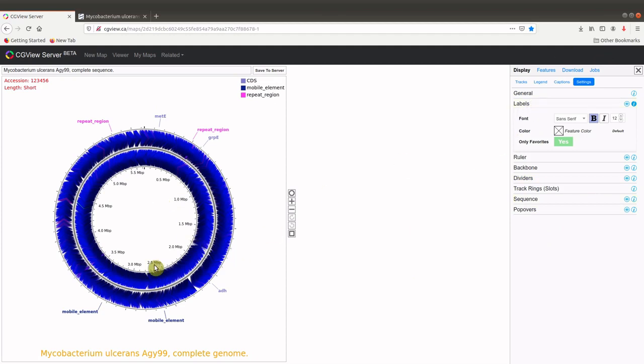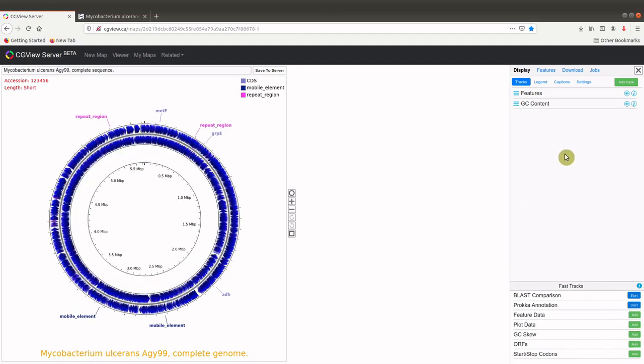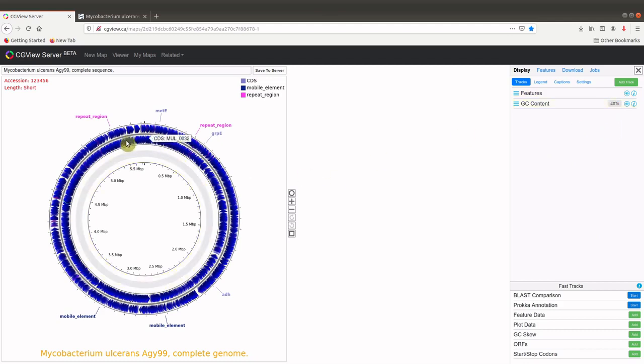We also want to add some additional information, GC contents. So those are tracks. So we have some tracks here we can add. We'll add the GC contents. So we click on GC contents and then we wait for it to be added. Notice that there's a number here that is increased. That's a percentage in terms of where this particular compilation has reached. So you just wait while it gets populated into your map.